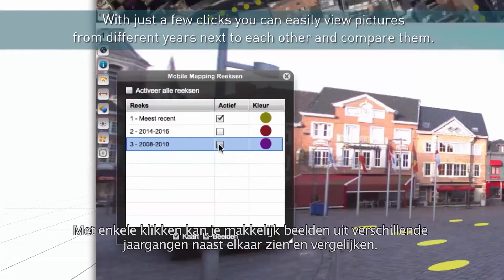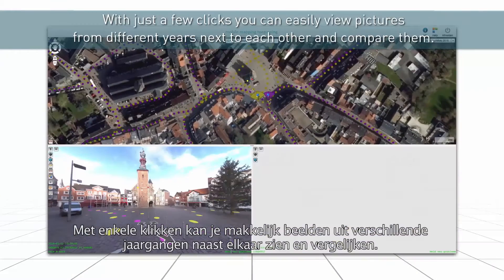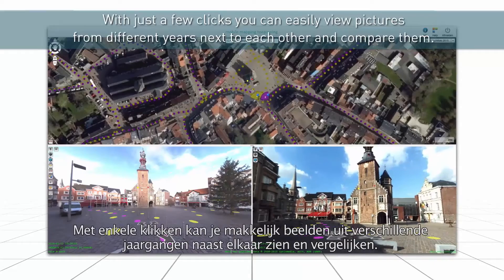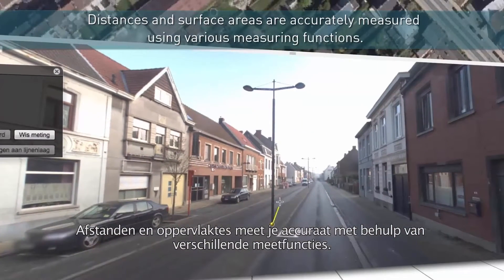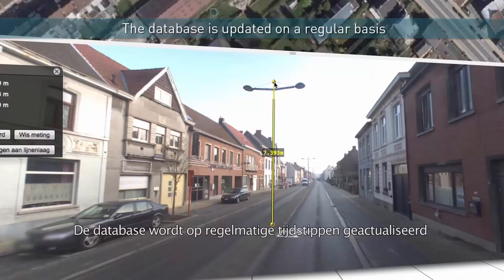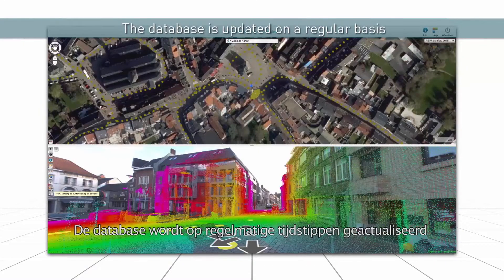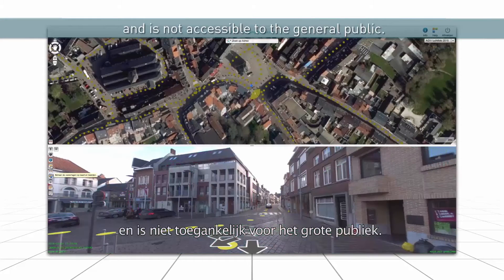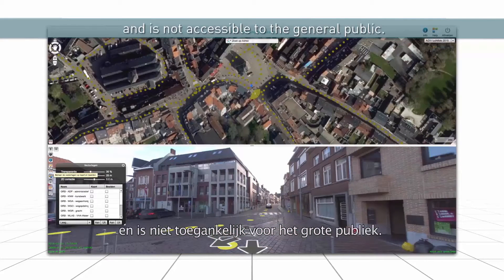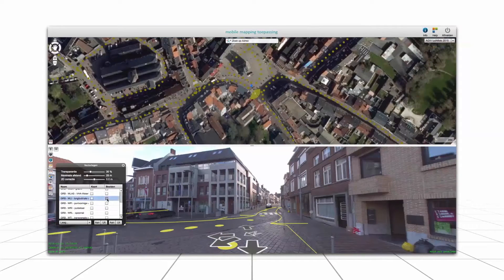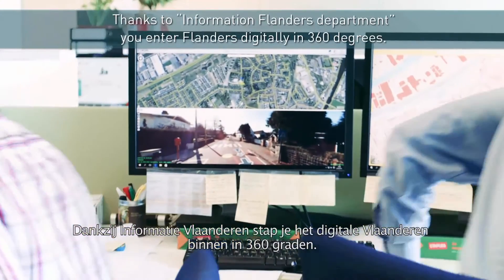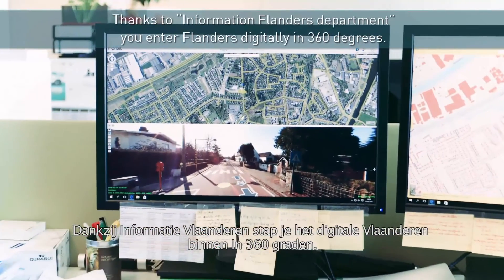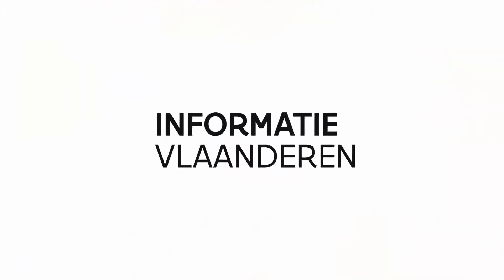With just a few clicks, you can easily view pictures from different years next to each other and compare them. Distances and surface areas are accurately measured using various measuring functions. The database is updated on a regular basis and is not accessible to the general public. Thanks to Information Flanders Department, enter Flanders digitally in 360 degrees.